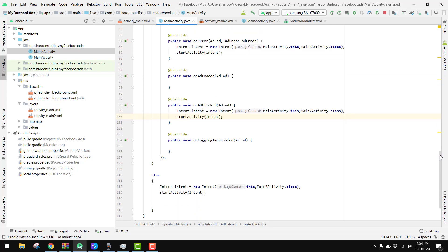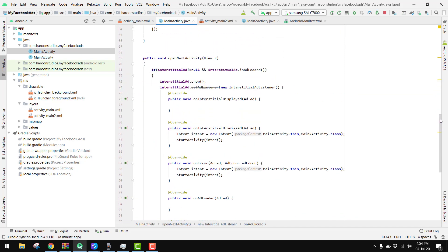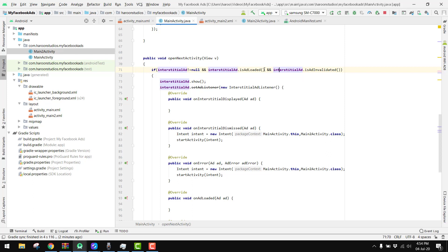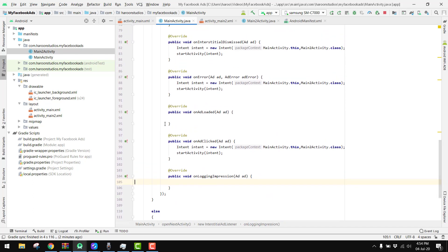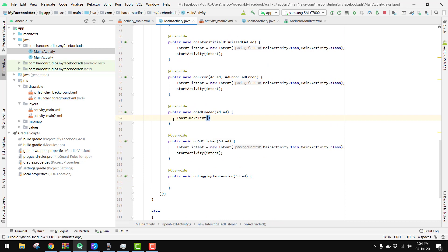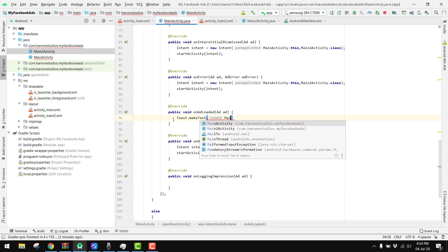That is the way of using the interstitial ad. I also want to make sure that the interstitial ad is validated — we check if interstitialAd.isAdValid() is false before showing the ad, and then use setAdListener. In the onAdLoaded callback we display a toast message saying 'Ad loaded successfully'.